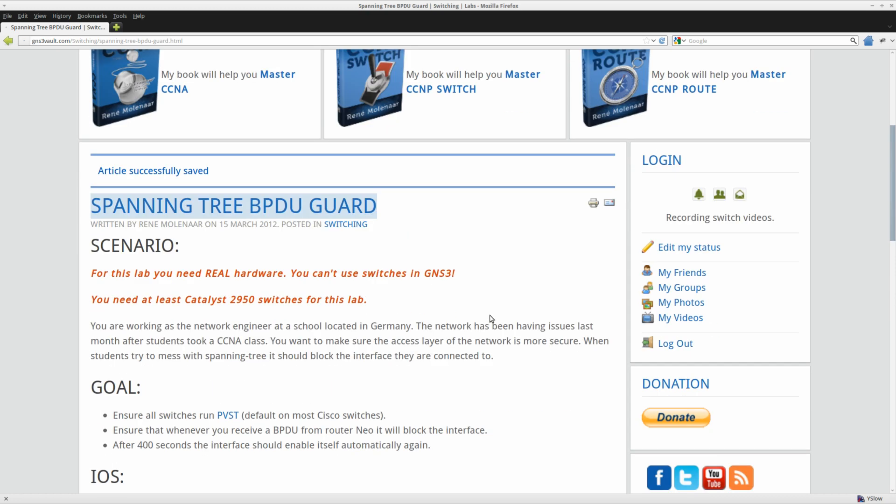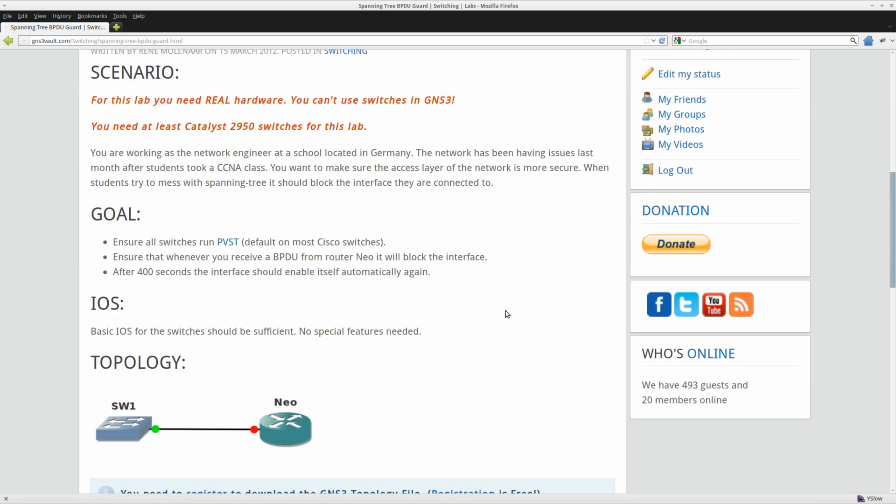So what do we have? I got two devices, a switch and a router. If you configure BPDU Guard on an interface, the interface will go into error disabled mode as soon as you receive a BPDU.